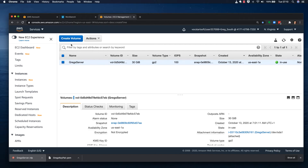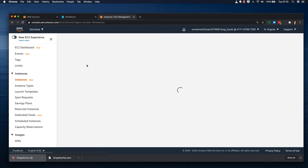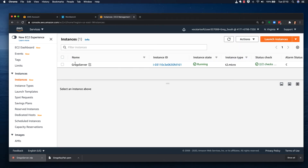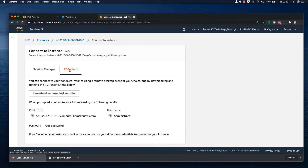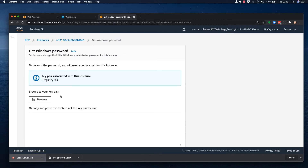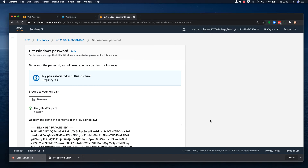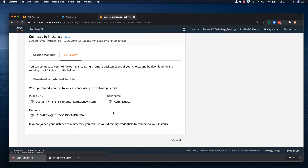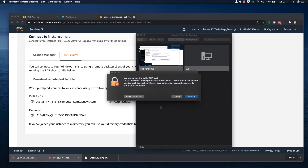I want to show you the size of the hard drive, so I'll reconnect. Back on the dashboard, I'll go to the running instance, click Actions, Connect, then RDP Client, and get the password again. I'll browse for my key pair, select it, decrypt the password, and download the RDP file.